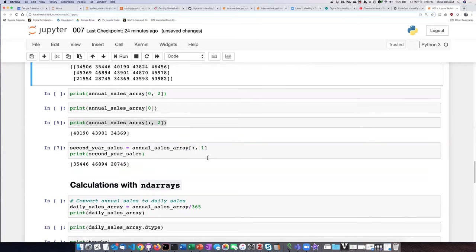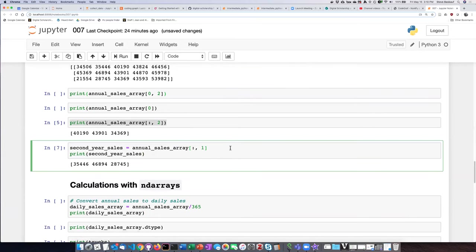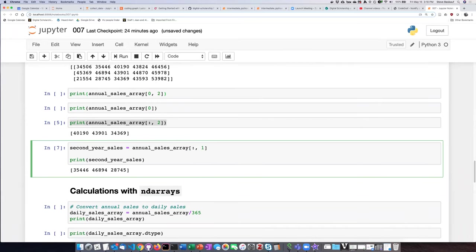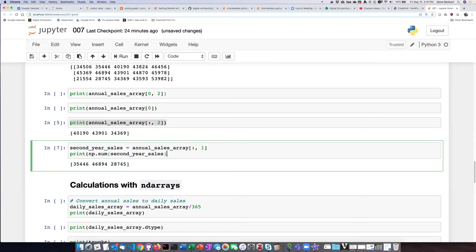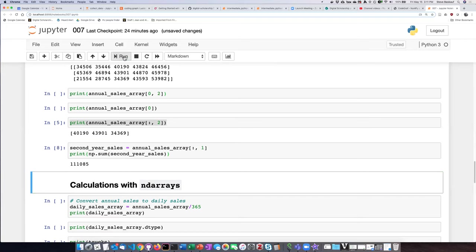Now what we need to do is perform the sum operation on that. So let's just stick it in here, print np sum of the second year sales. Let's see if that works. I think it did, it looks like it's pretty close to what it should be.